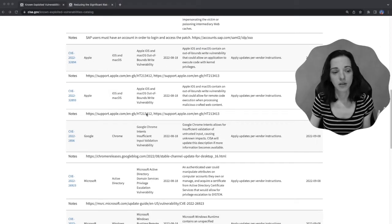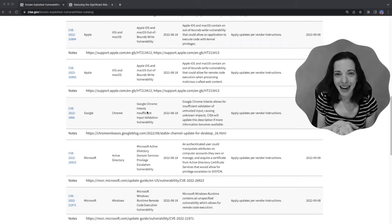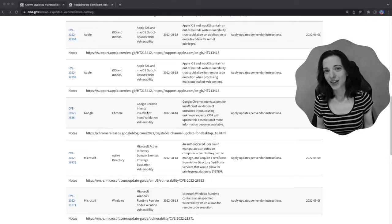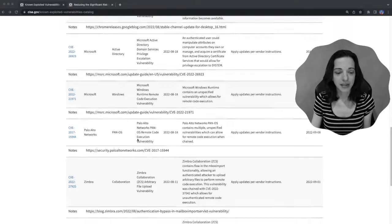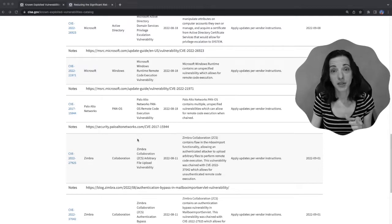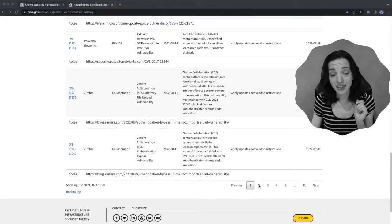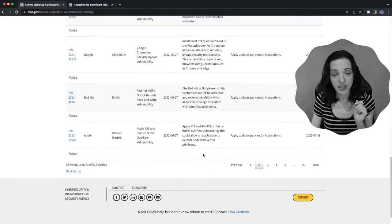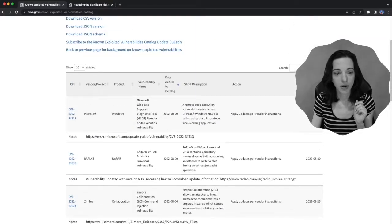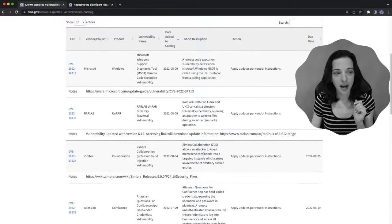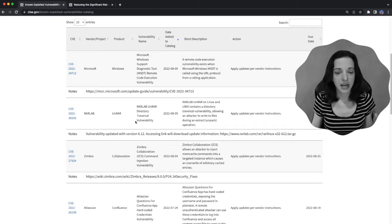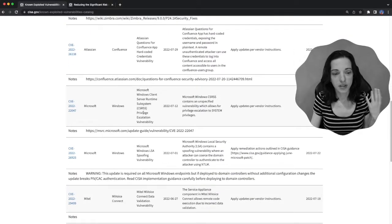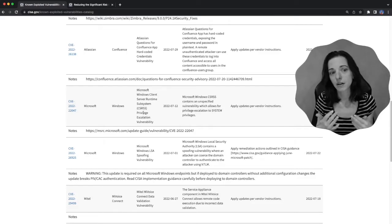We've also got Google Chrome, Microsoft Active Directory — always a pleasure when Active Directory is being exploited — more Windows, more Palo Alto Networks, Zimbra, that was another big thing making the news cycles. We actually have to click to the next page for just this month, because we can see a couple more things: Microsoft and RAR Lab, WinRAR, something that a lot of people use as well. And again, it goes on and on — this whole list of vulnerabilities that are currently being exploited.